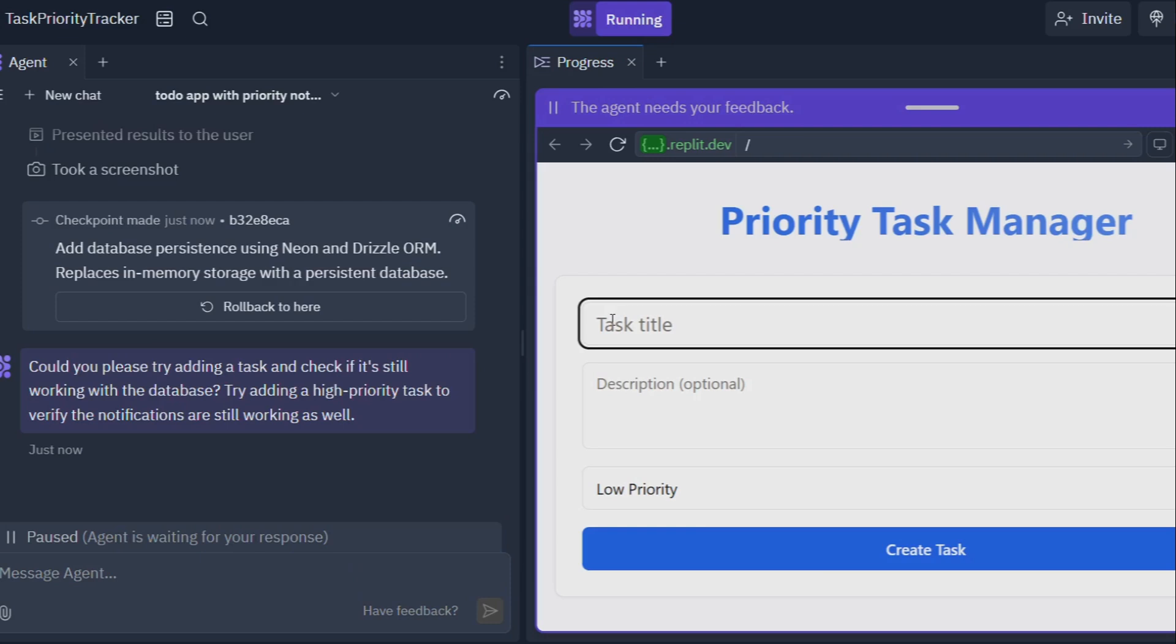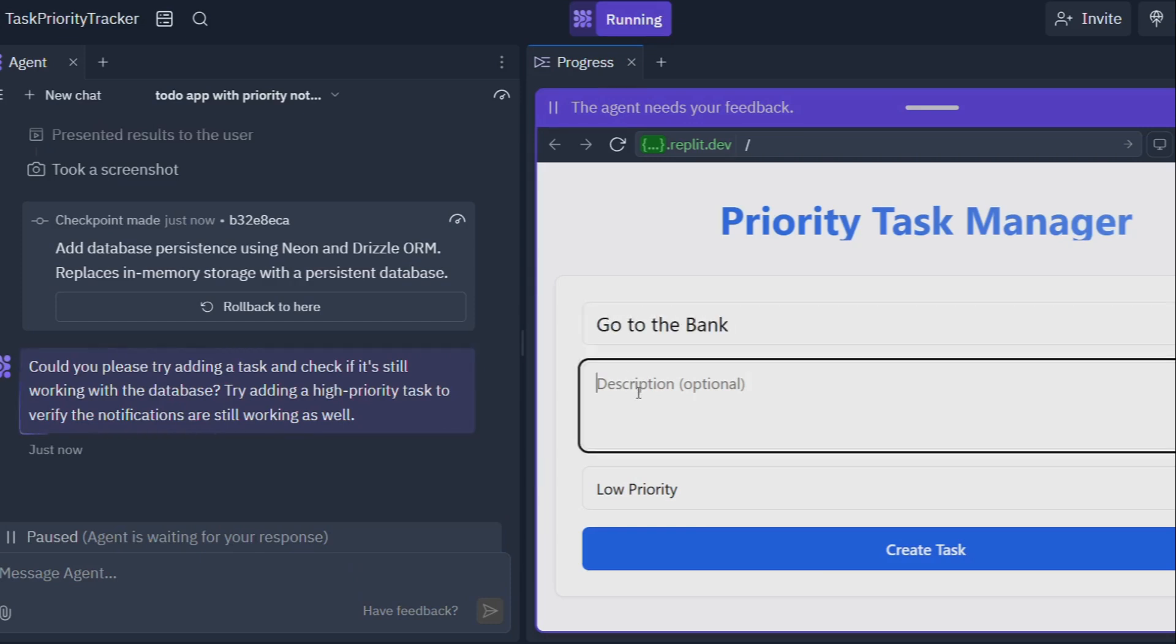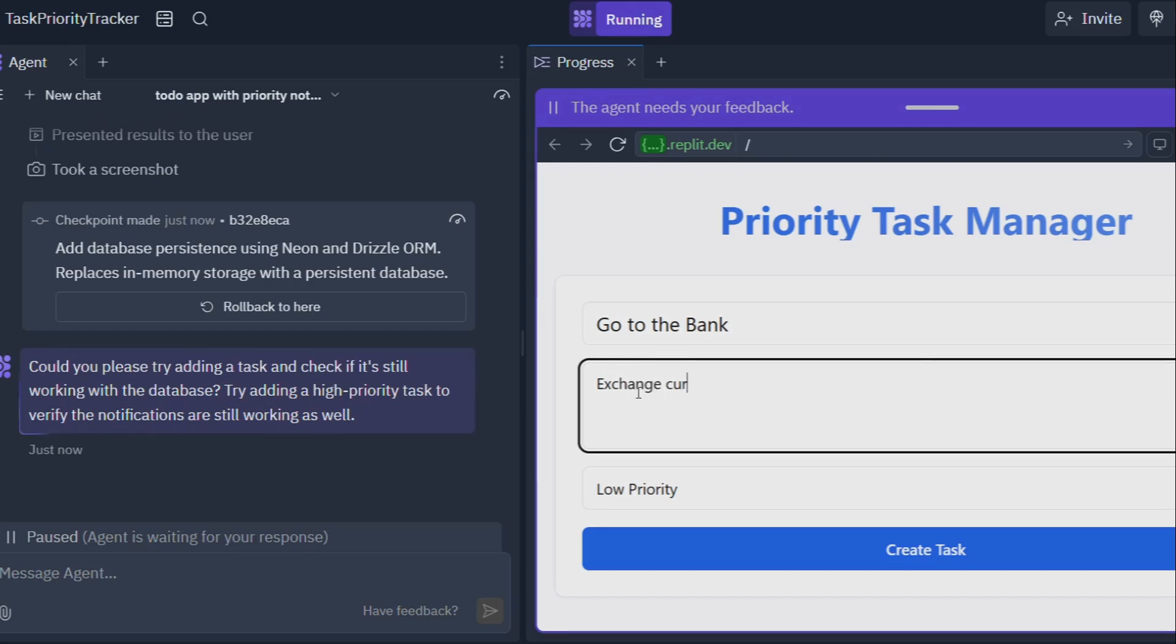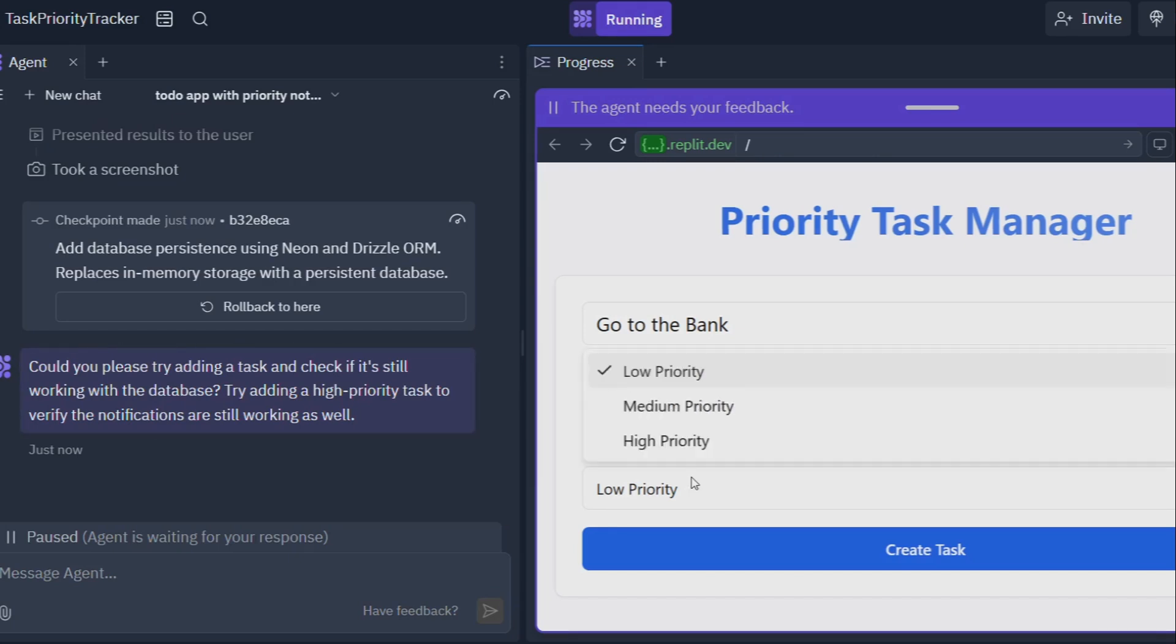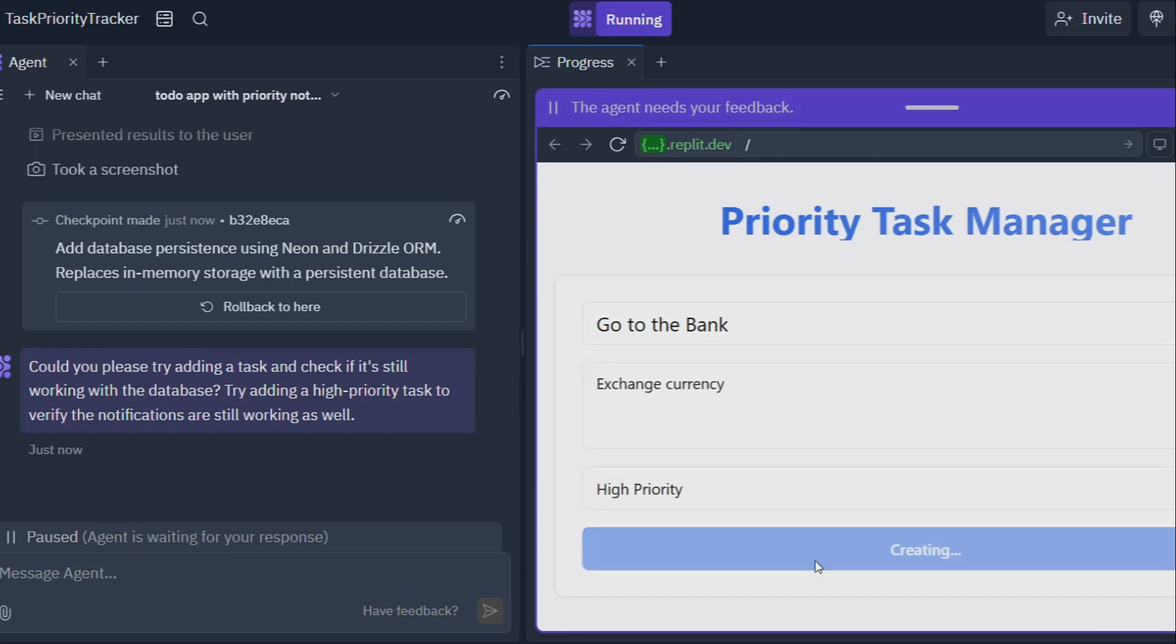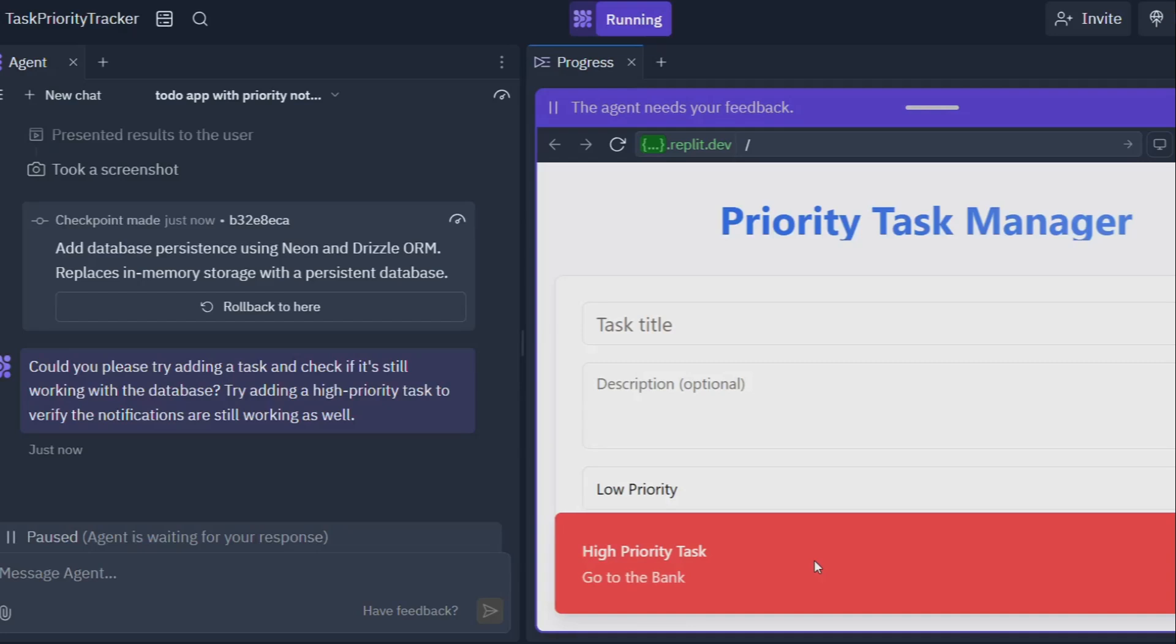Now you might be thinking, hold your horses Mike, aren't there already a bunch of AI coding tools out there? And you're right, there are. But Replit Agent is different. It's not just another code generator, it's a complete development partner. Traditional AI coding tools are often like those fancy single-use kitchen gadgets. They might be great for one specific task, but they're not much use beyond that.